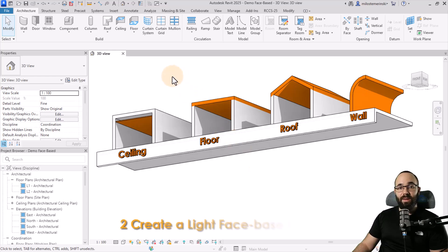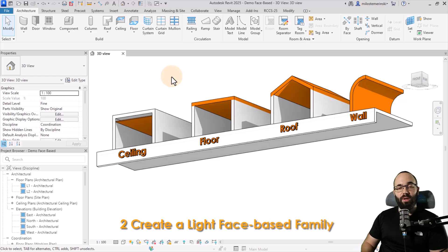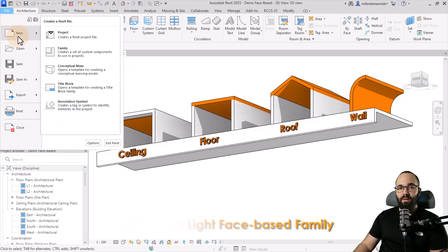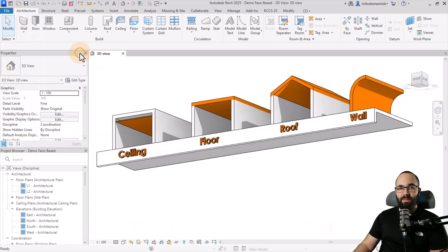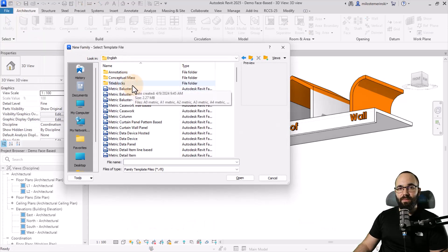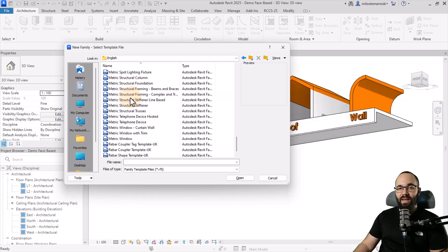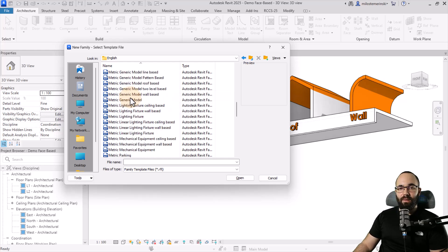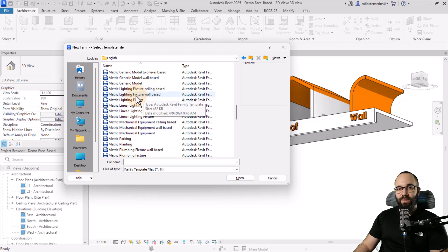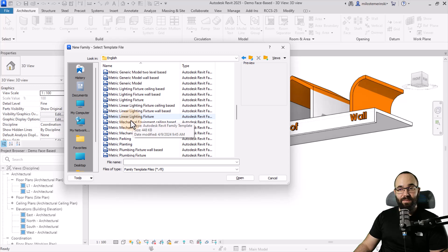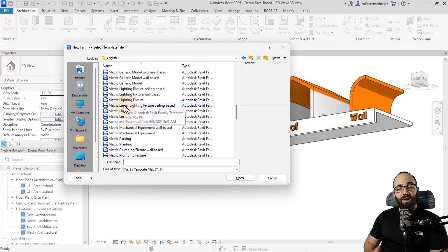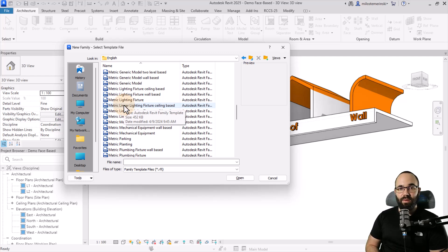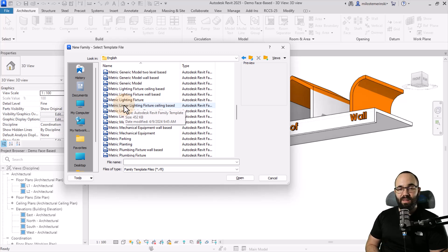Now let's do something a bit more complicated. So I want to create a light family that's also face-based. But if I go to file new and then pick family, you will see that within the family templates under lighting, we don't really have face-based light. We have ceiling based, we have wall based, but we don't have face-based. Now we need to use the lighting family template because lighting family templates have a lighting source that's really important for the families. So how do we get around this problem?